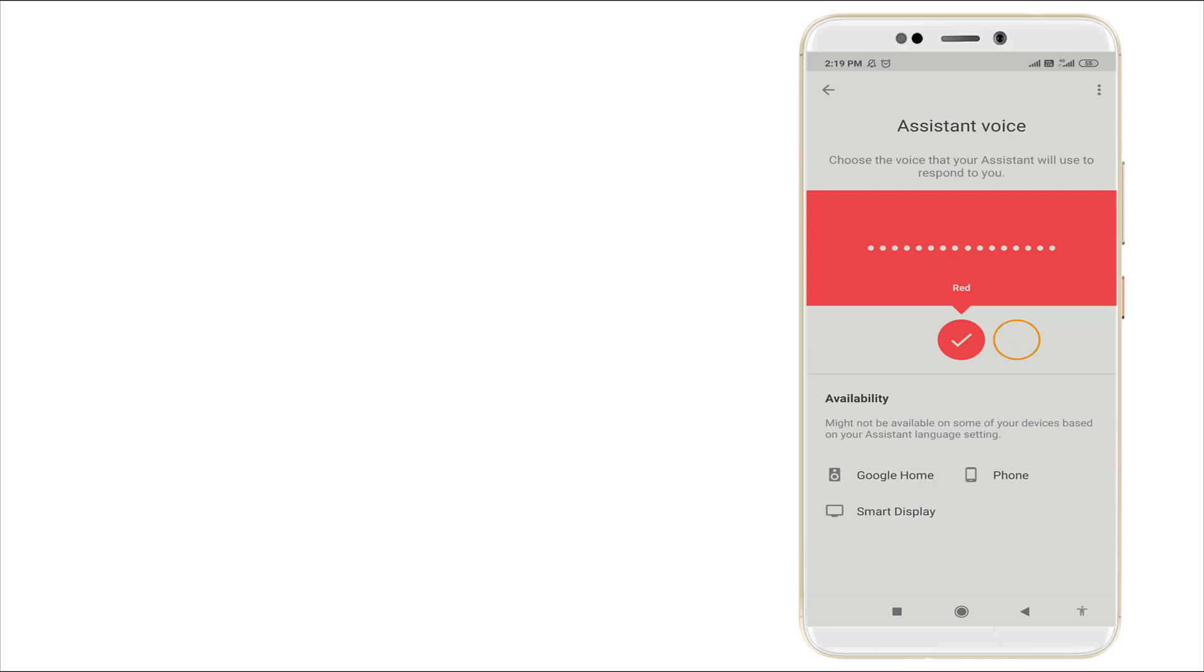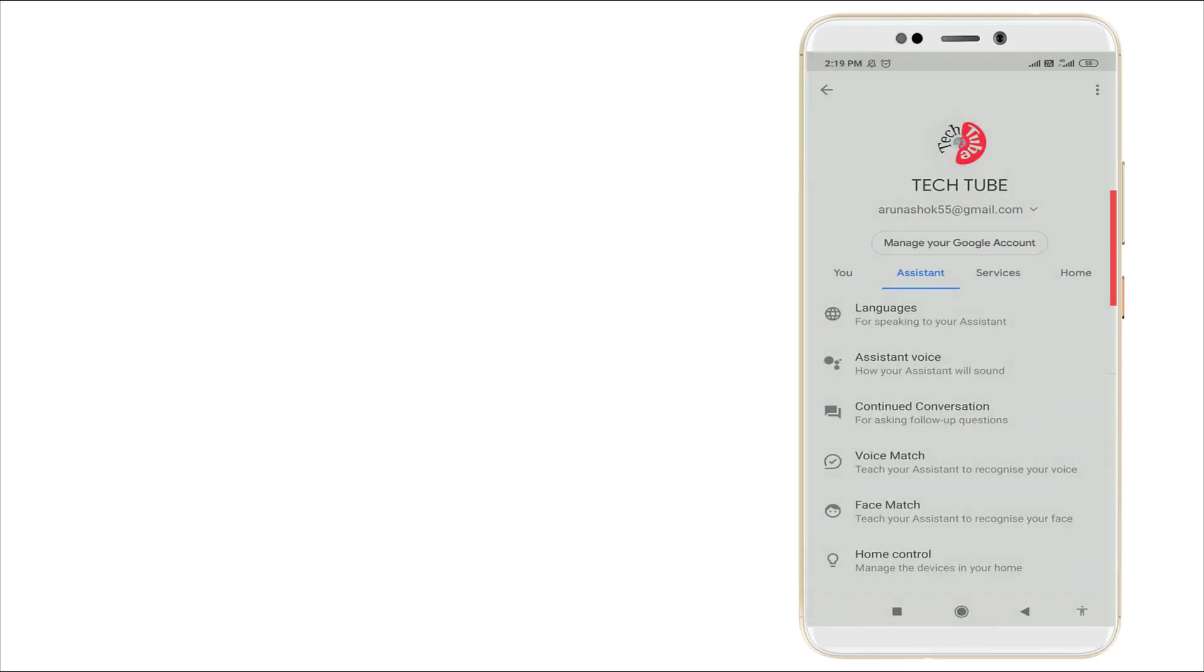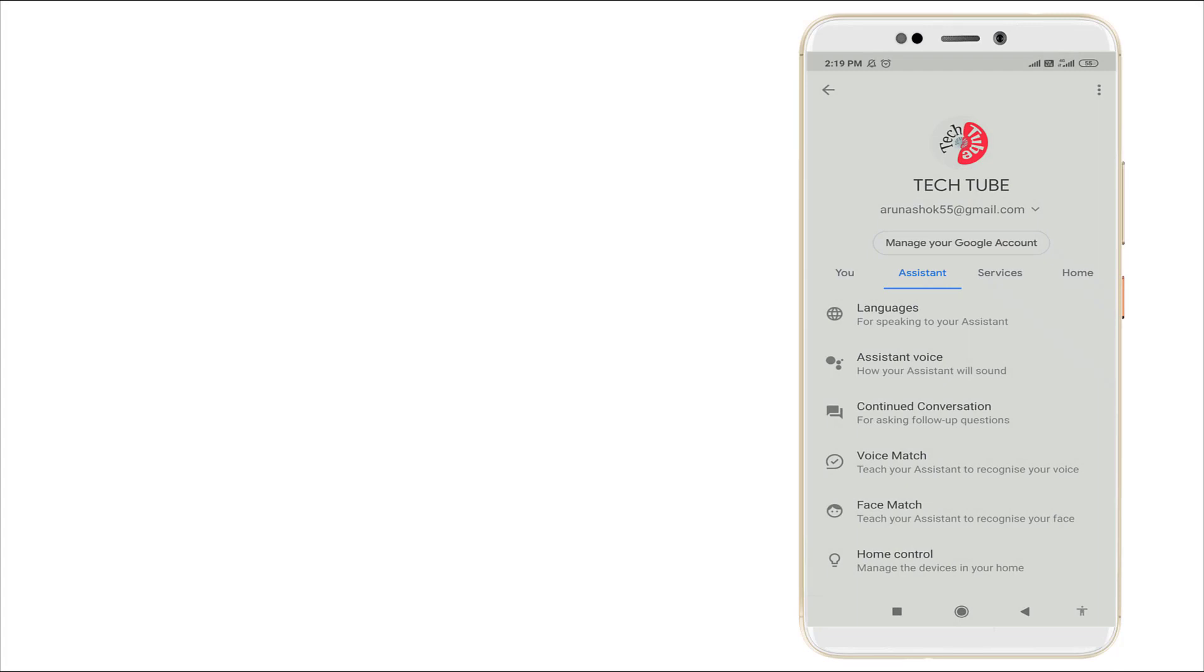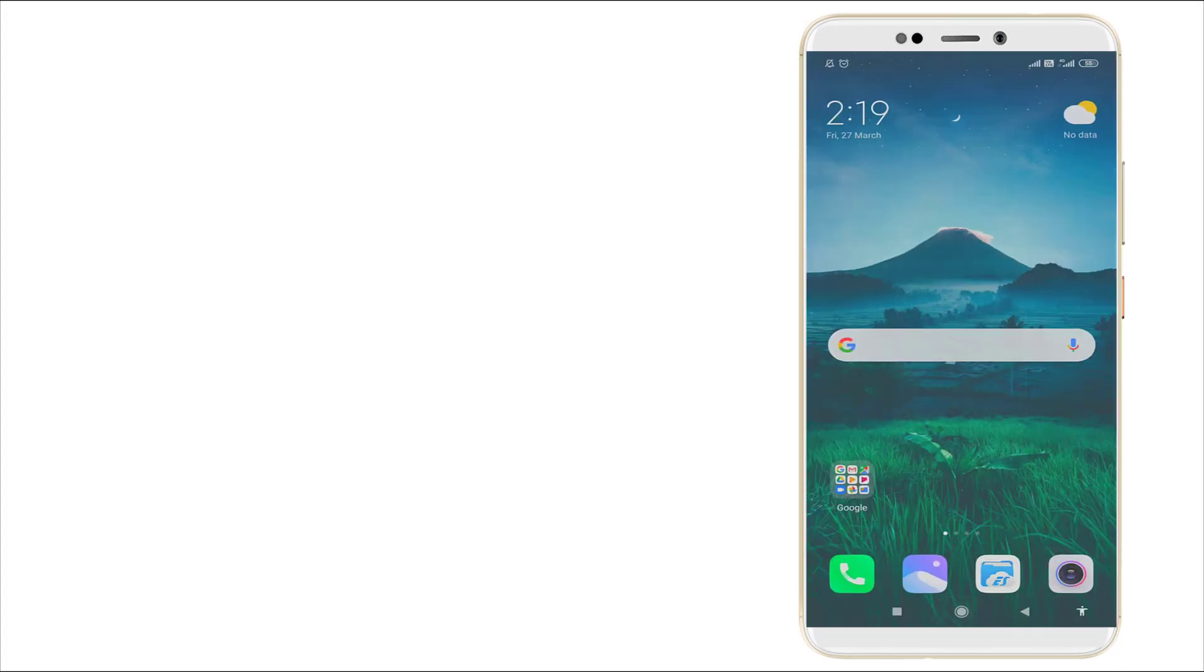You want to click any of them. After clicking this, go back. This is how to change voice in your Google Assistant.